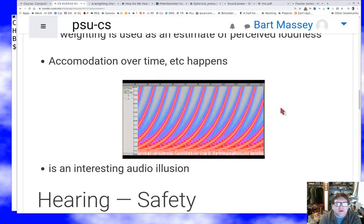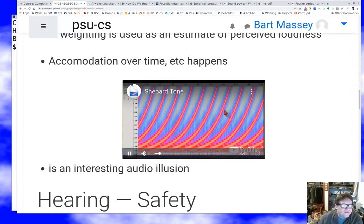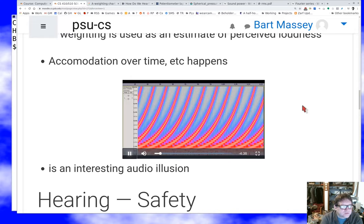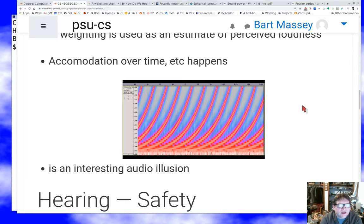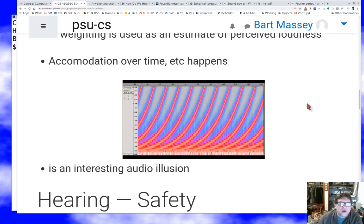If you listen to these tones, what you'll hear is that they seem to be going up, and up, and up. If you listen for a very long time, what you'll notice is that these tones never stop rising. This video might only be 15 minutes long, but for that whole 15 minutes it will sound like the tone is going up dramatically — and obviously that's not a real thing.